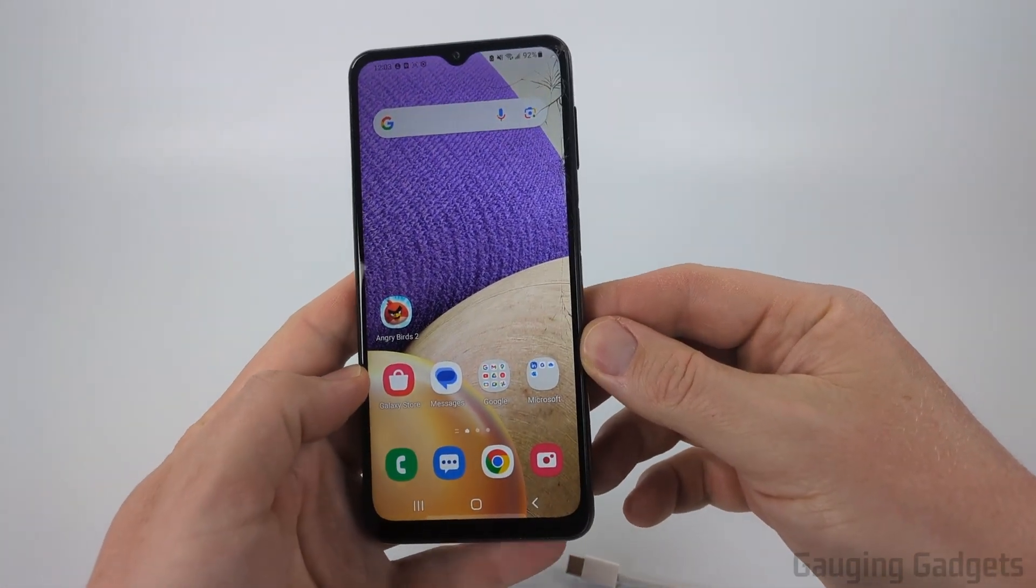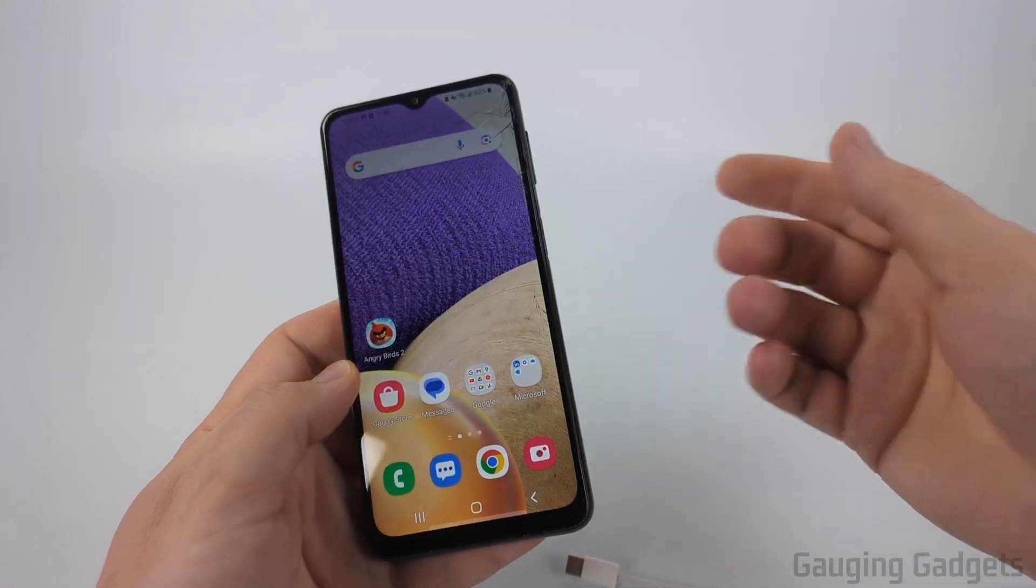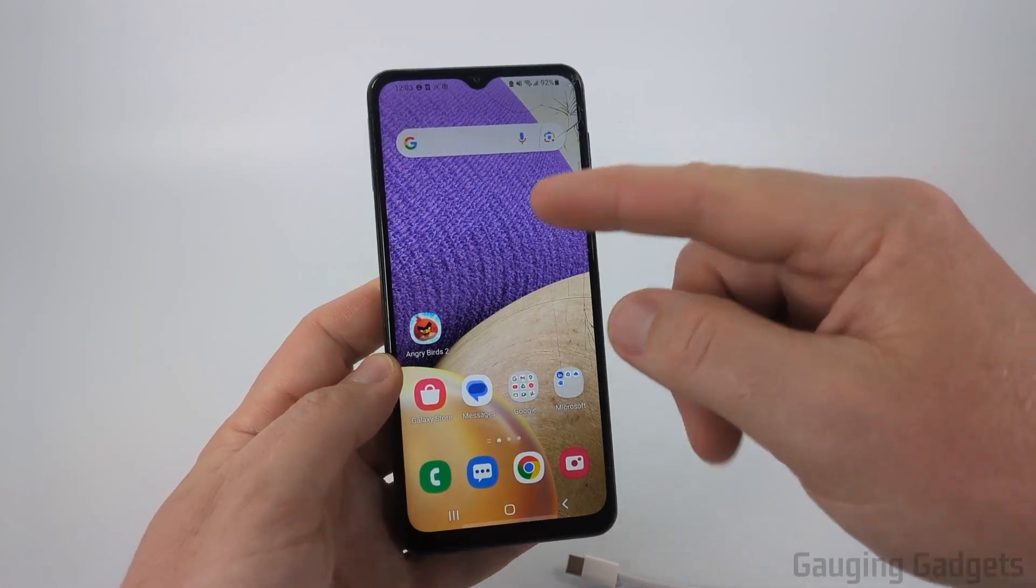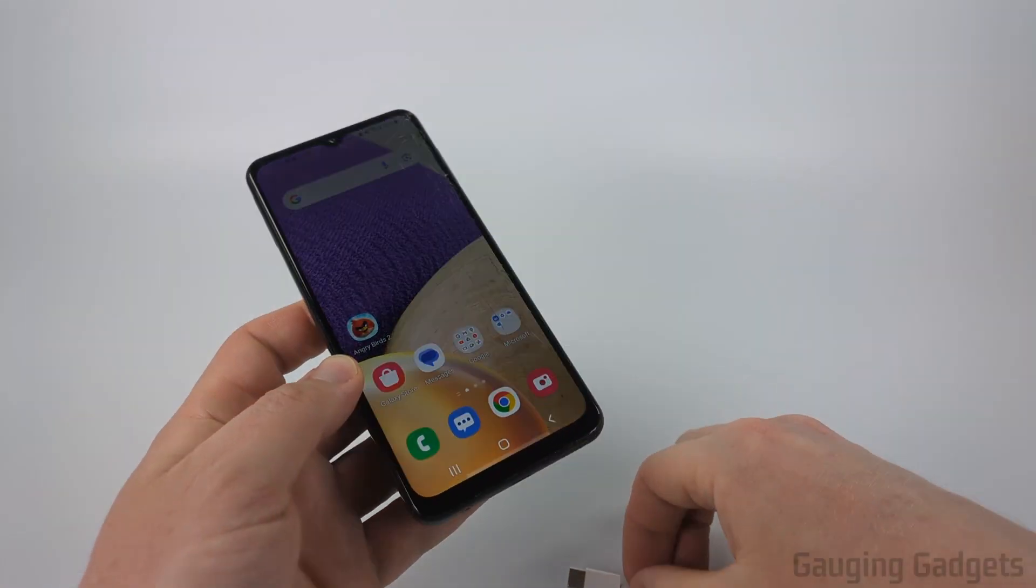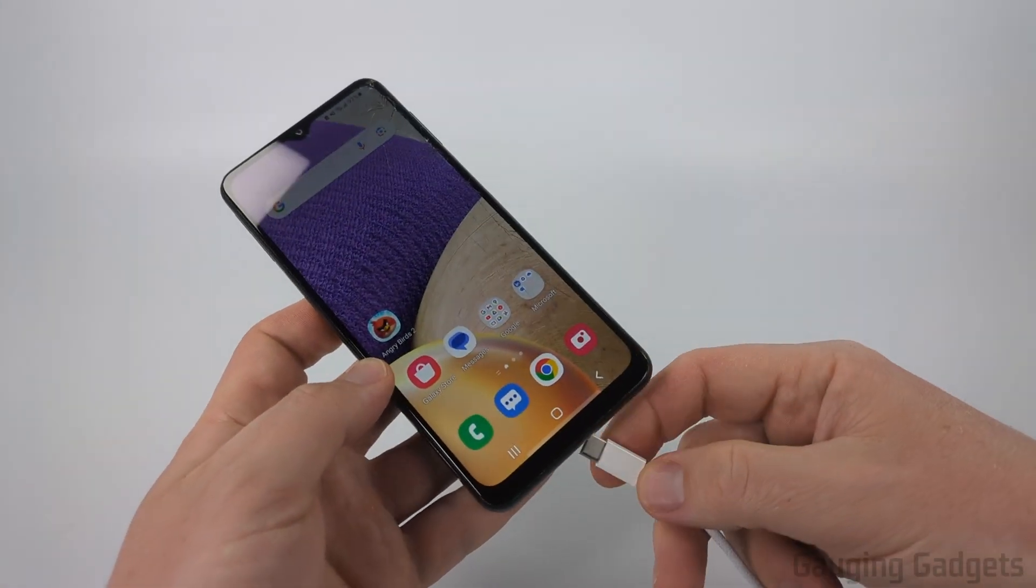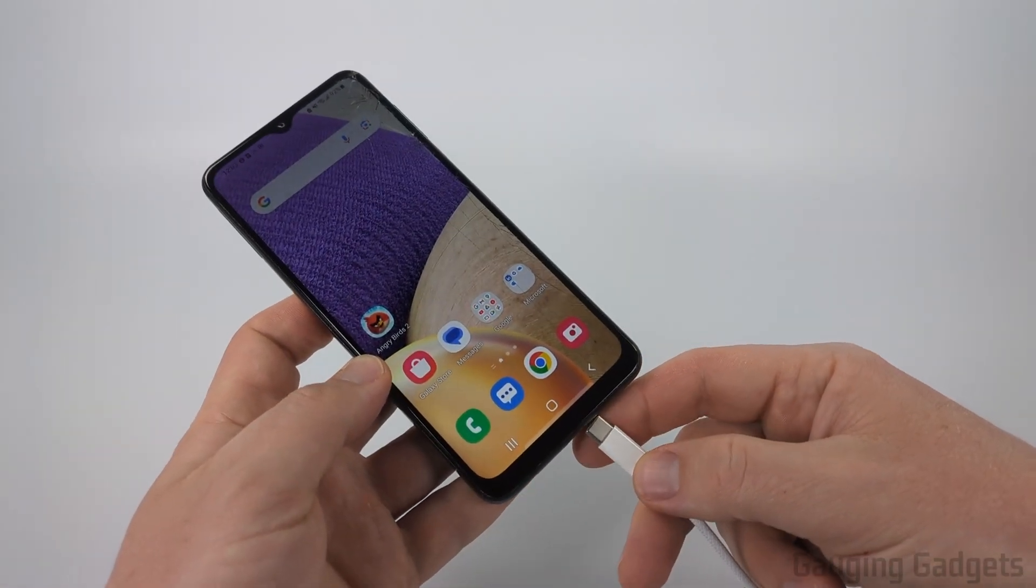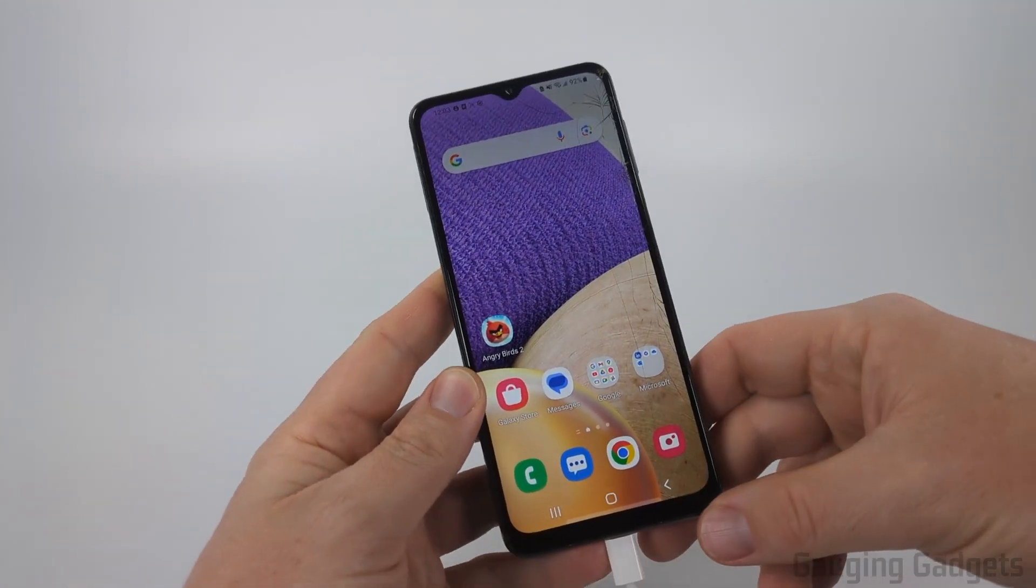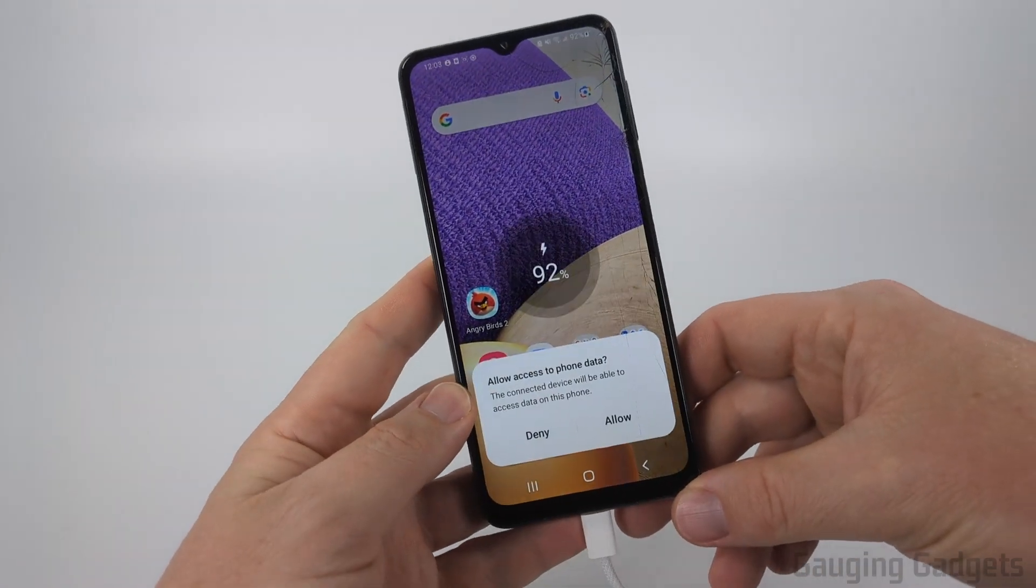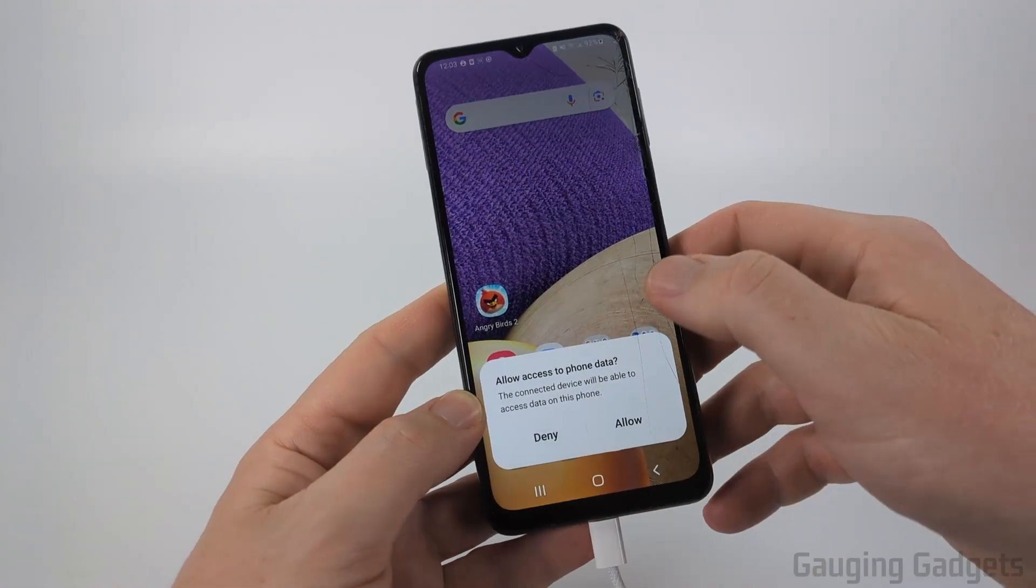The first thing we need to do is unlock our Samsung phone and plug it into a USB cable connected to your MacBook or Mac. Once connected, you'll see a window that says 'Allow access to phone data.' Go ahead and select Allow.